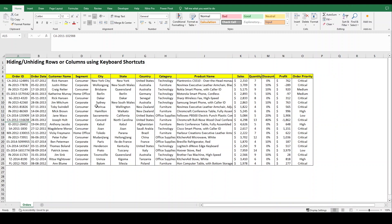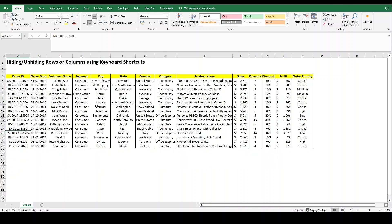If you want to hide multiple rows, just select those rows and again press Ctrl+9. It will hide all those rows that you have selected. However, to unhide your rows and columns...